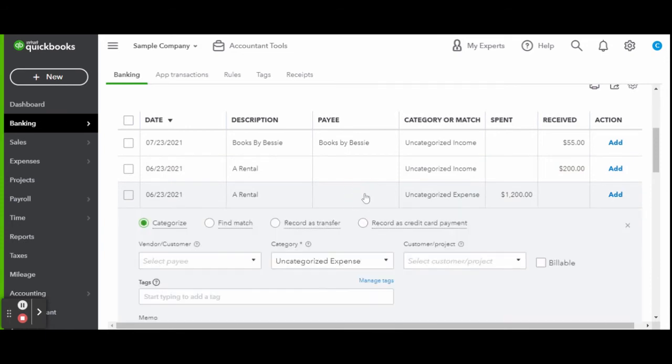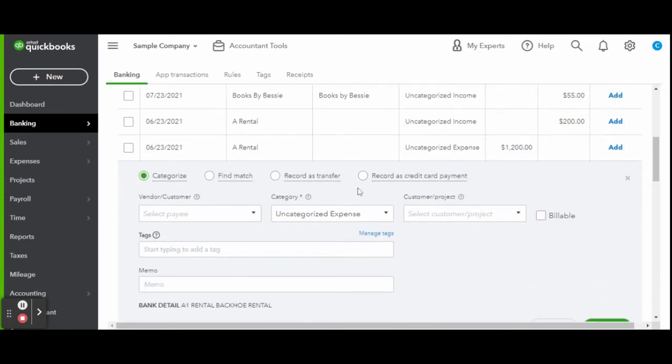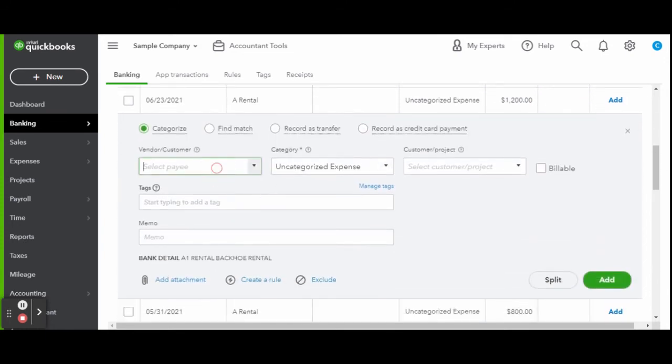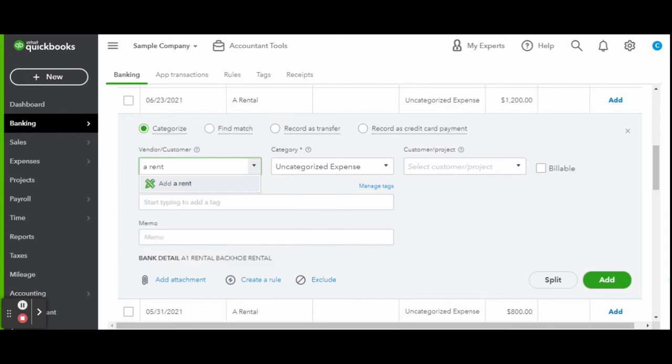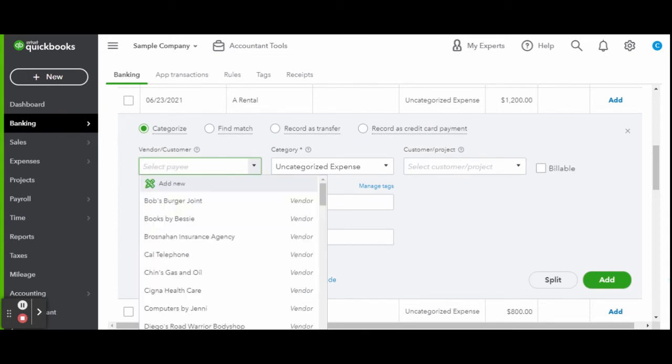Taking a look at this rental transaction, you want to not only make sure all transactions are properly categorized, but you also have vendor and or customer details.